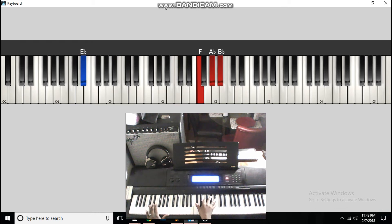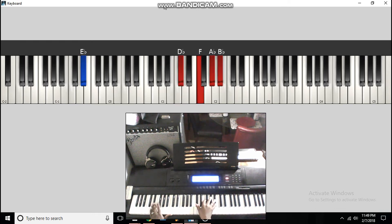To an E flat in the bass, to a D flat, F, A flat, C flat. Do it all over again.